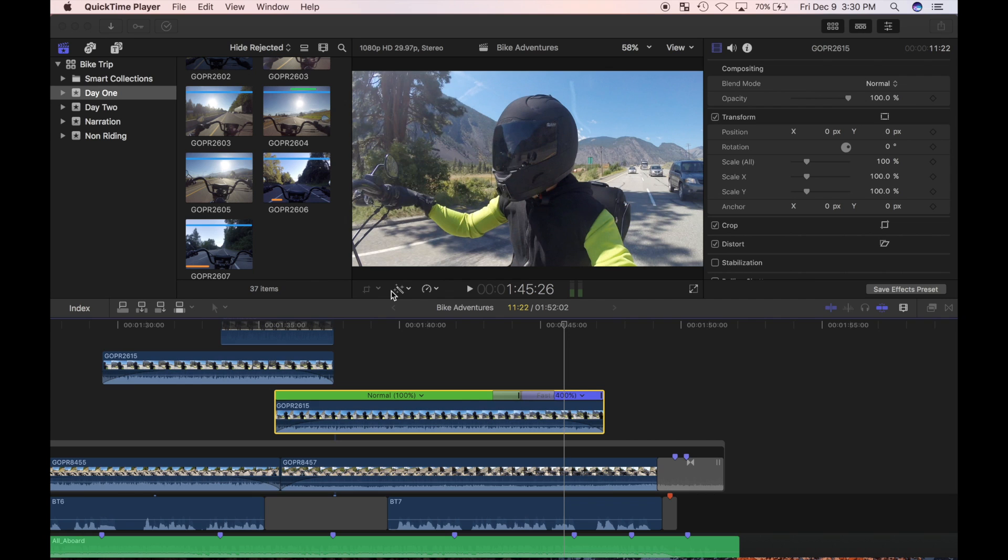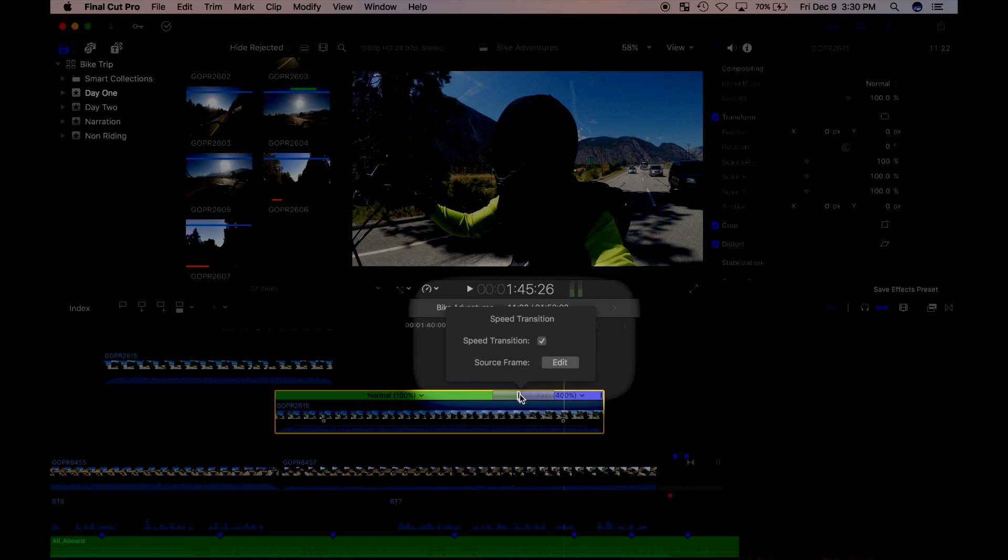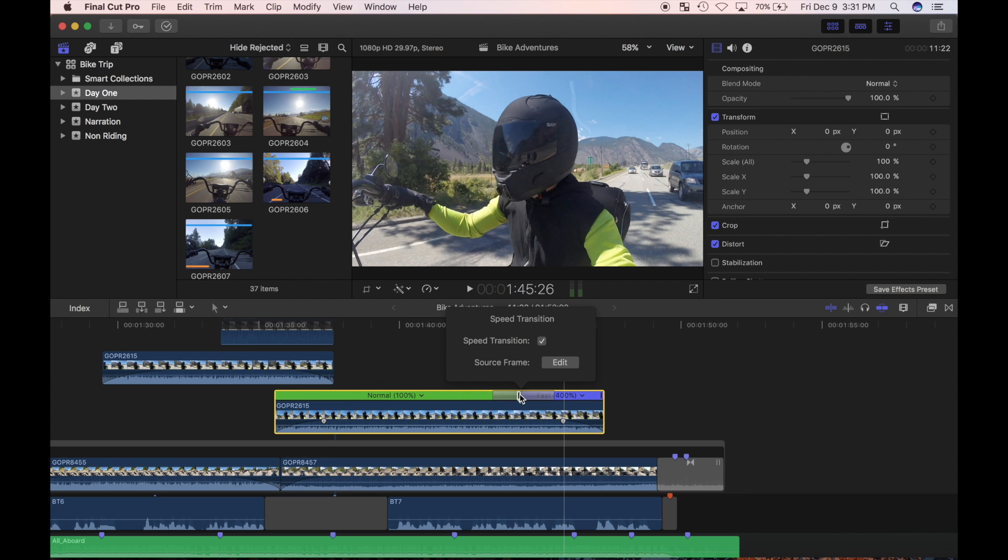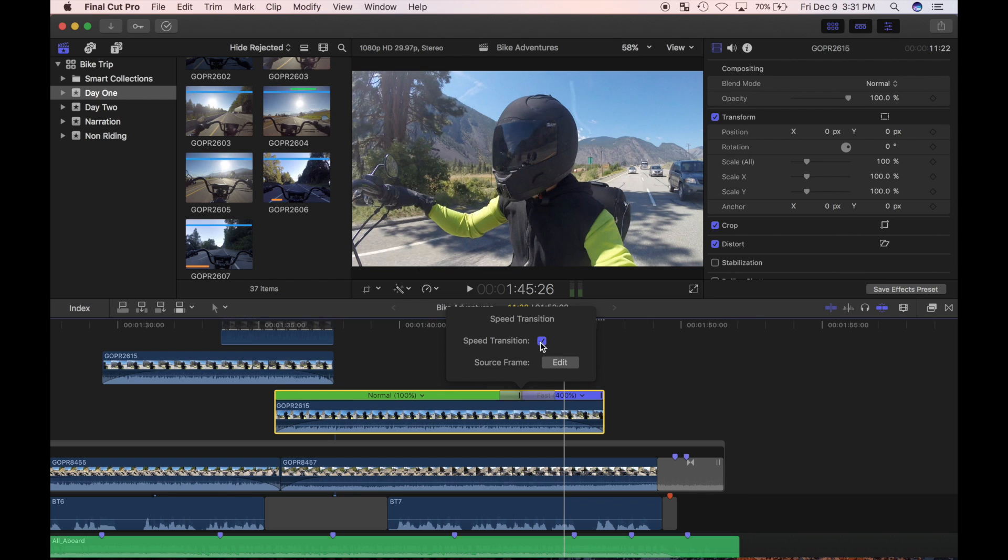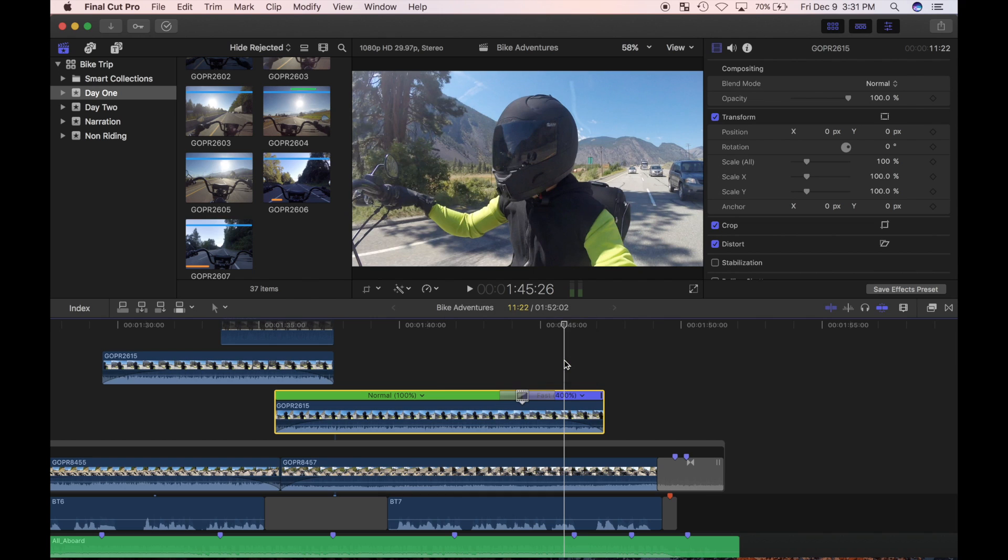If, after reviewing the edit, you decide that you've bladed it at the wrong point, you can still adjust it. Double click the junction between the two segments and the speed transition menu box opens up. Here you can deselect both sides of the transition if you don't like it. I like the way it looks so I'll leave this box checked. Now I'll click the source frame edit button.